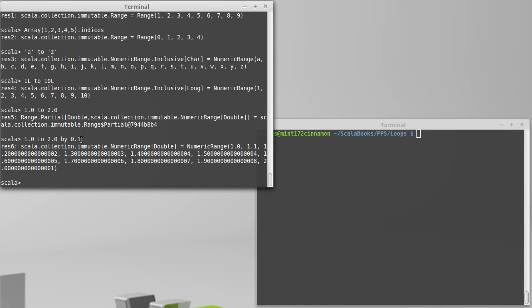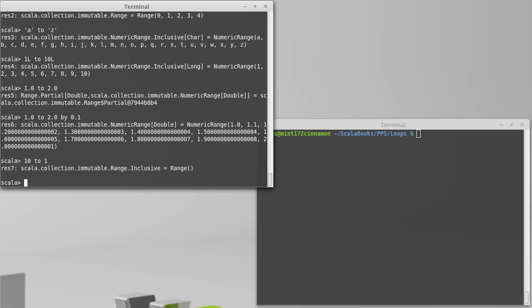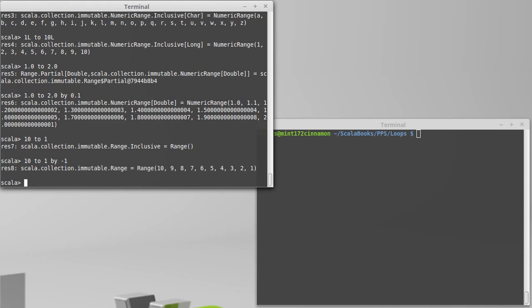We can also use by to count backwards. So if I wanted to count from 10 down to 1, I get a range of nothing, because there is nothing that counts by 1 from 10 to 1. But if I add by minus 1, then it will count backwards.